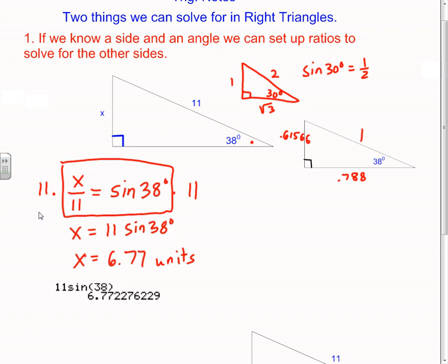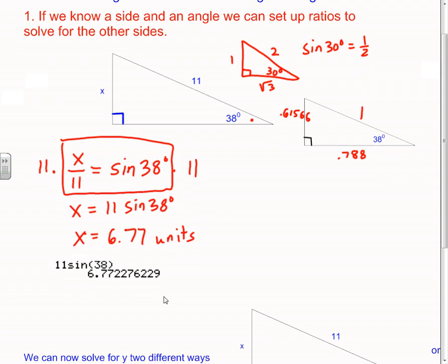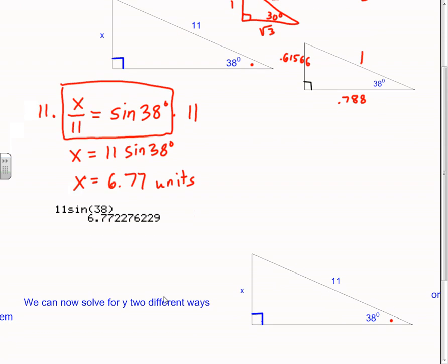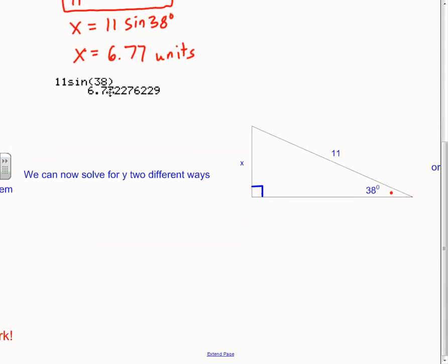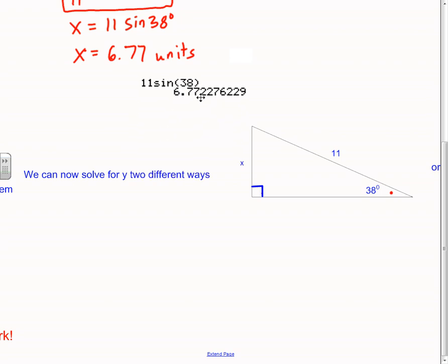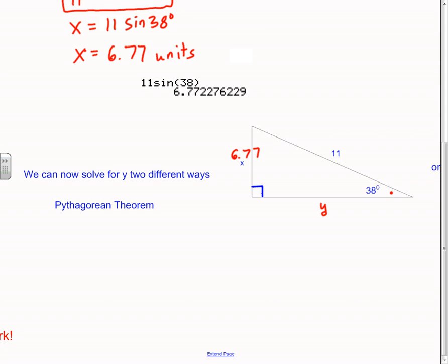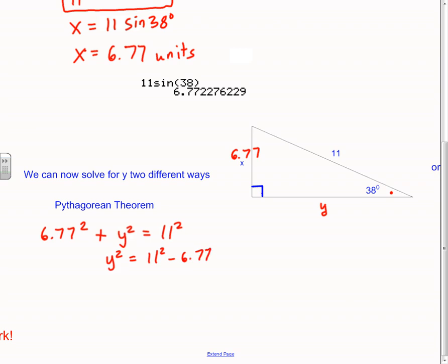On my calculator I solved this equation and got x is equal to 6.77 — a long decimal. Your calculator will give you a precise but not exact answer. I recopied this triangle: x is 6.77. Sometimes it's handy to write that right on your picture. I'm going to call this other side y, and we can now solve for y using two different methods. First, it's a right triangle so I can use the Pythagorean theorem: 6.77 squared plus y squared equals 11 squared.